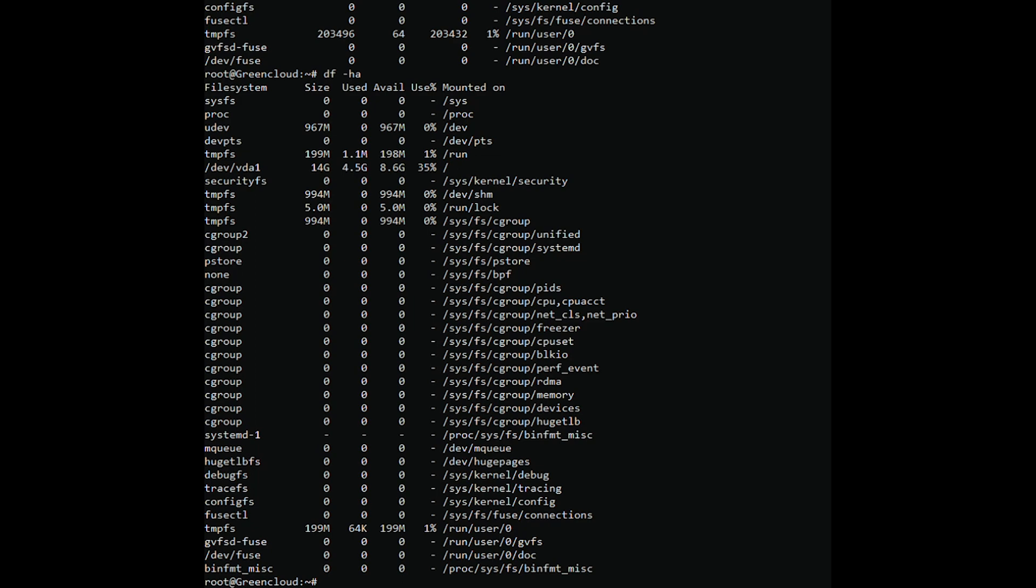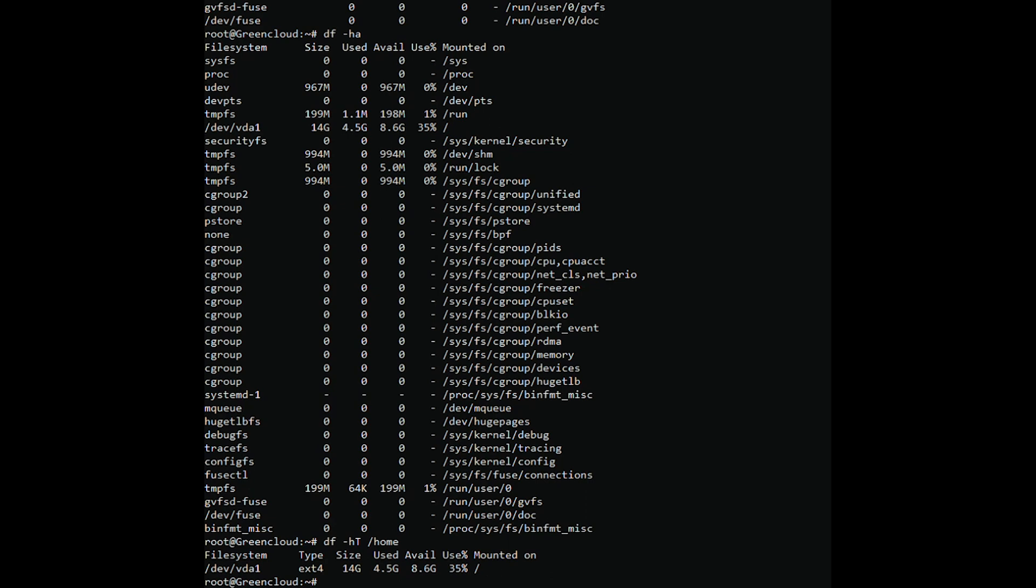Display capacity information of /home/ file system. Display the size of the file system in megabytes.